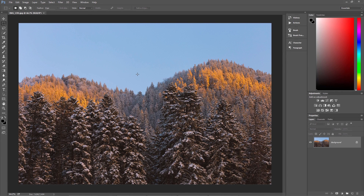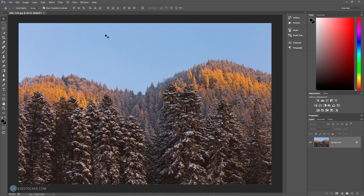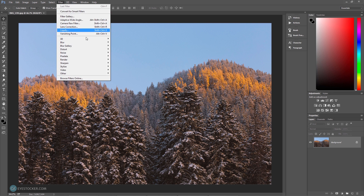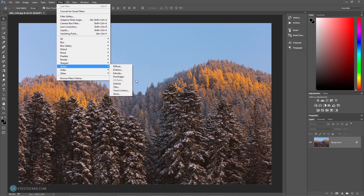I have this nice image opened in the new version of Photoshop CC 2015 and I would like to apply the oil paint filter. To do this, I'm gonna go to Filter, Stylize — and I can see that the oil paint filter is grayed out.